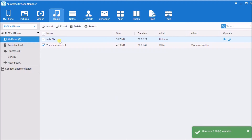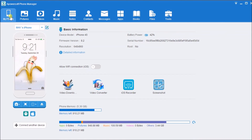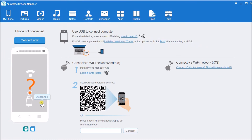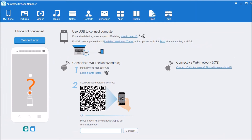The file is now saved on your iPhone and ready to play. Once done, go to My Phone and simply click on the Disconnect button to disconnect the iPhone. That is how easy you can play a WMA file on your iPhone. Thank you so much for watching.